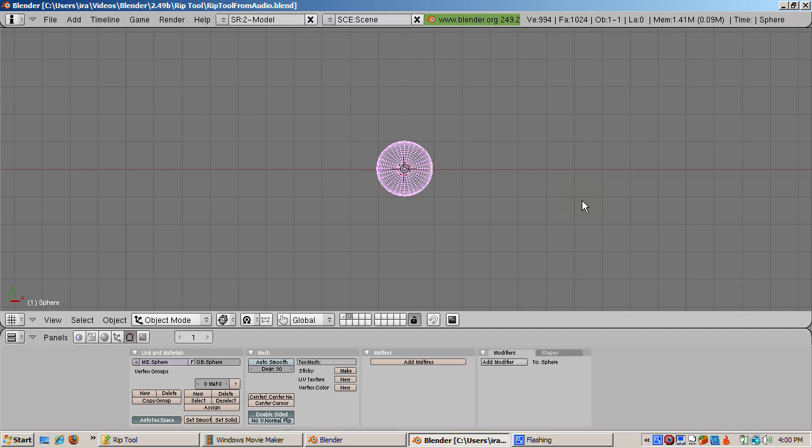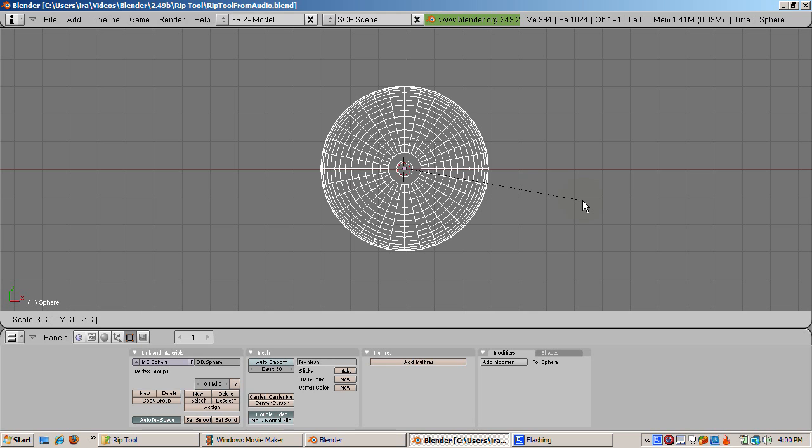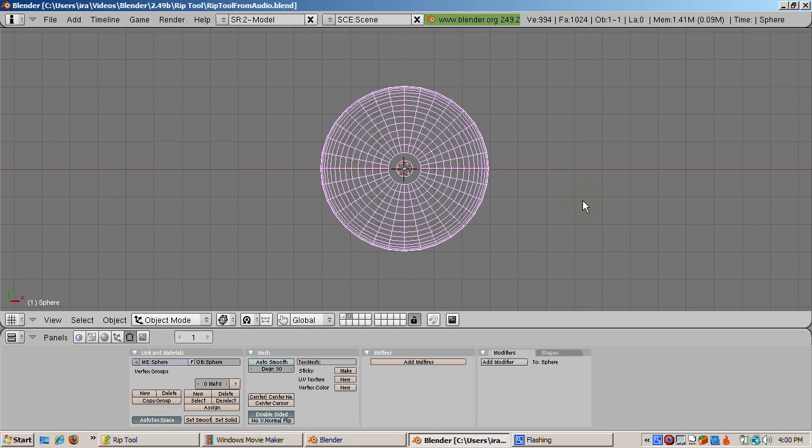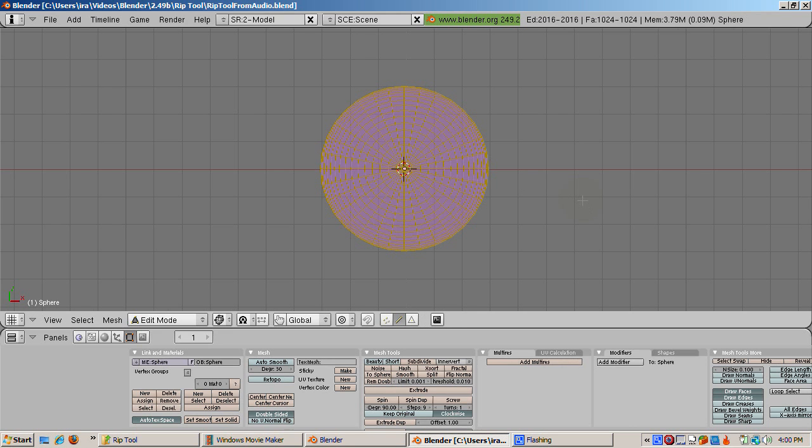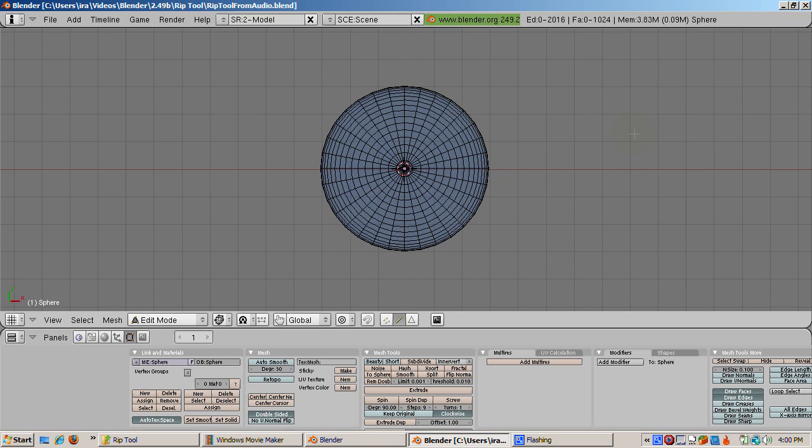Press the Z key to go into wireframe mode. Scale the UV sphere three times: S, 3, Enter. Press Tab to go to edit mode and go to edge select mode, Ctrl Tab 2. Press the A key to deselect everything.